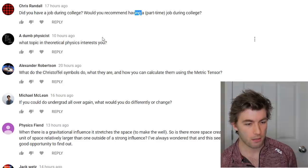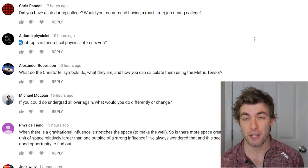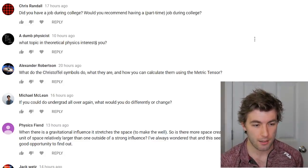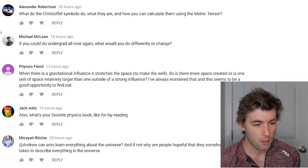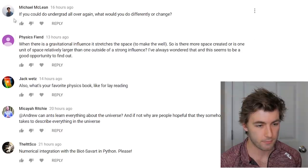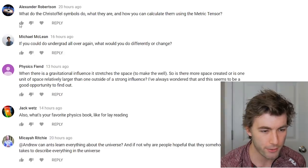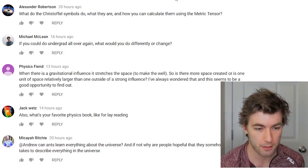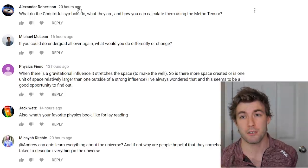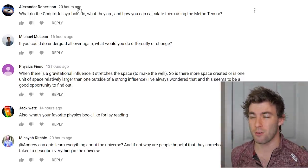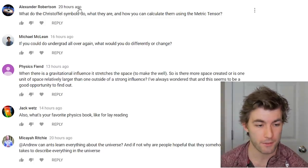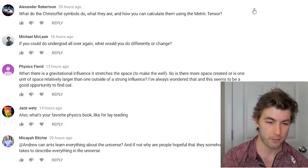What topic in theory interests you most? Nuclear theory — I find all of theory pretty interesting but nuclear theory especially so far. What do the Christoffel symbols do, what are they, and how do you calculate them using the metric tensor? Christoffel symbols are closely related to the covariant derivative — in fact the definition of the covariant derivative is expressed in terms of Christoffel symbols. How to calculate them from the metric tensor — we'll get into that in future videos.